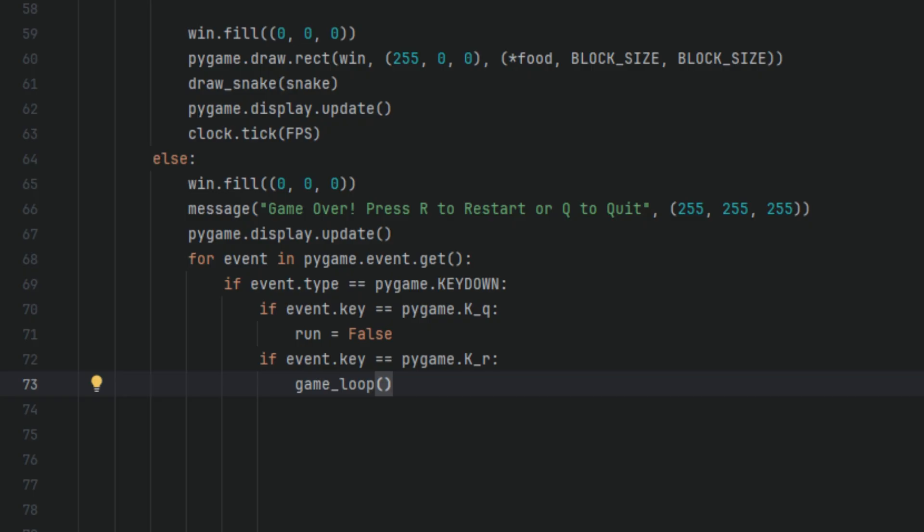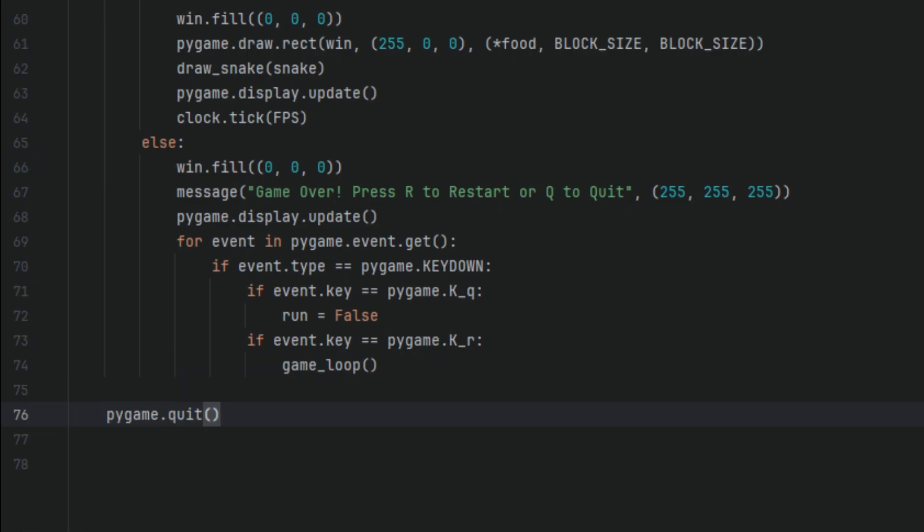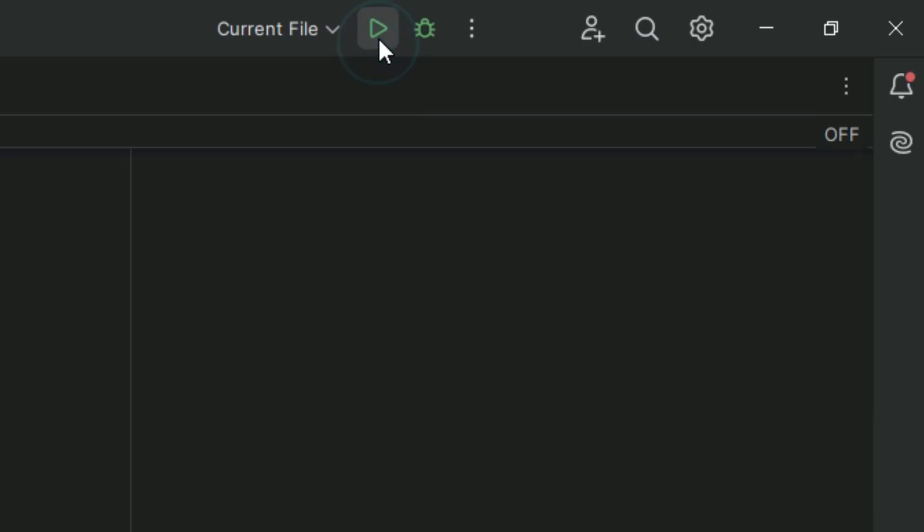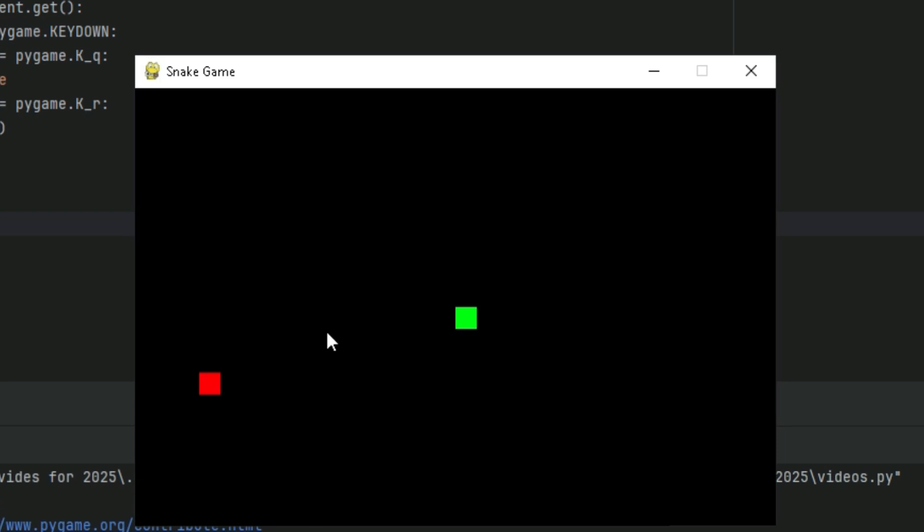Then we are going to say pygame.quit(). Once the game ends we call pygame.quit() to clean up and close the window. And we also add the game_loop() call. Finally we call the function to start the game. And when you run the program you have yourself a working snake game.